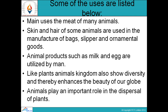Some of the main uses of animals: meat of many animals is used as food. Their different body parts are useful — we can make leather goods, bags, and slippers from their skin and hair, and also ornamental items. We get milk and eggs from animals. Like plants, the animal kingdom also shows diversity and thereby enhances the beauty of our globe — animals also have aesthetic value.